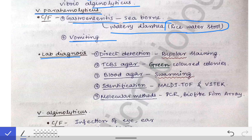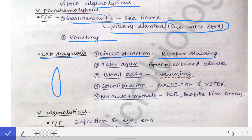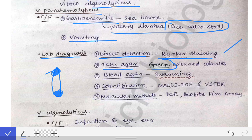The lab diagnosis of Vibrio parahemolyticus is important for MCQ questions. On direct detection, we see bipolar staining — staining occurs at one pole and then at the other pole of the bacteria — which is very characteristic for Vibrio parahemolyticus and an important MCQ point. On TCBS agar, Vibrio parahemolyticus produces green-colored colonies, in direct contrast with Vibrio cholerae which produces yellow-colored colonies — again a very important MCQ.